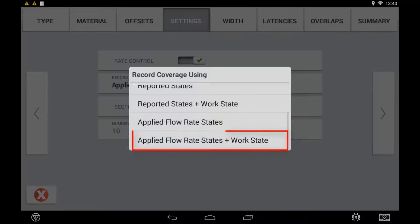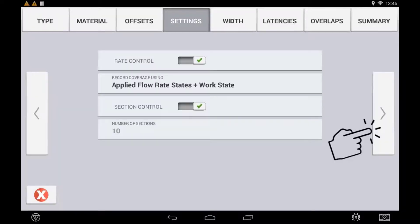'As Applied Flow Plus Work State' bases coverage logging on the section status, applied flow data, and the overall work status message sent back from the ECU to the Precision IQ Task Controller. This is the most common setting and is used for ECUs that report their status message back in a timely manner. Use the arrow to continue the setup.